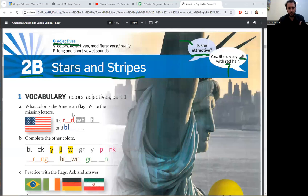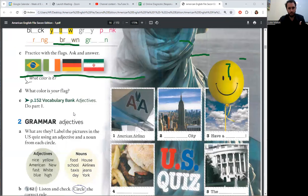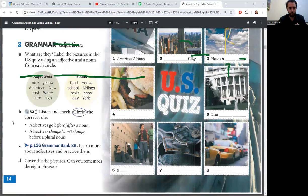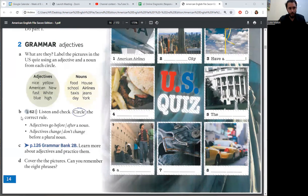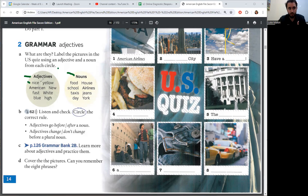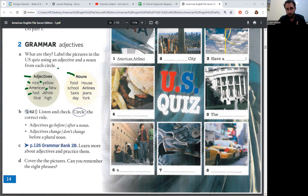Let's check the grammar, part 2. Adjectives and nouns. For example, nice, yellow, American, new, fast, white, blue and high.